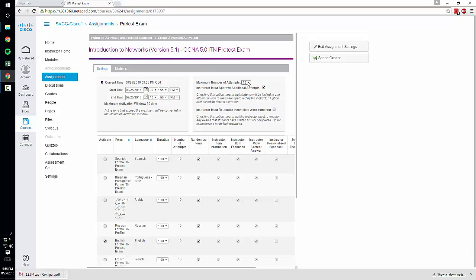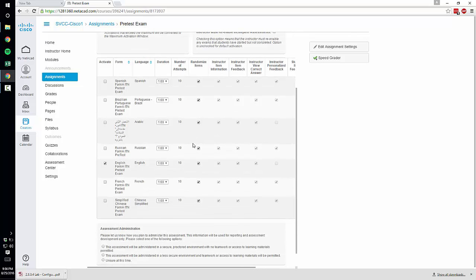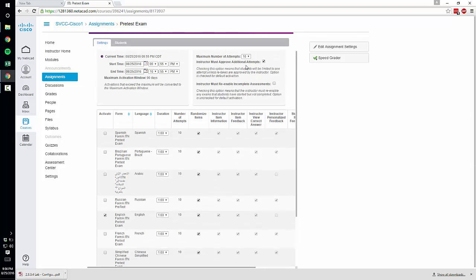So if you want them to be able to retake it you can set that here and then if you want them to be able to retake it as many times without contacting you uncheck this box here. Otherwise they can attempt it and then even though you said it's allowed ten times they have to email you and you have to come in and re-enable it for that student if that box stays checked.